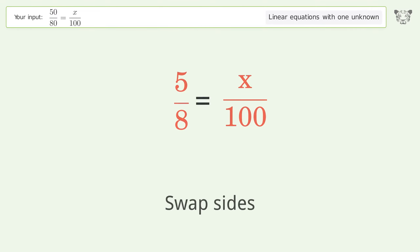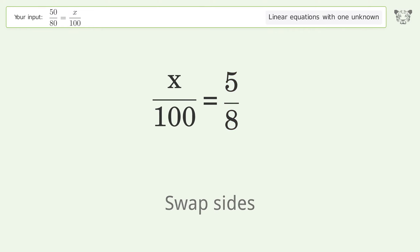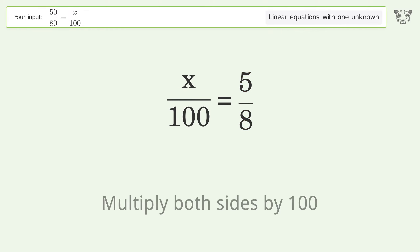Swap sides. Isolate the x — multiply both sides by 100.